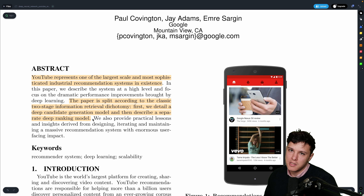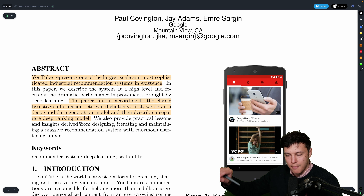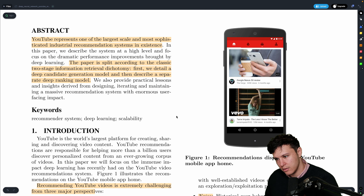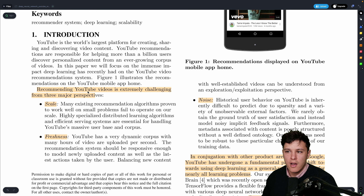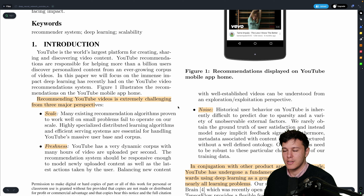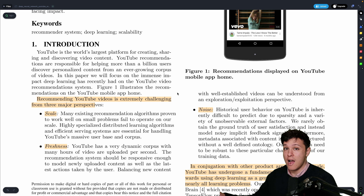The deep candidate generation is a simpler first step — it limits the candidates — and then the more sophisticated ranking model takes over. The challenges they discuss include scale: there's an enormous amount of users and videos. Just imagine the number of hours of video uploaded to YouTube right now, with billions of users.